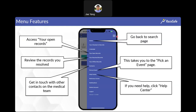Clicking the hamburger menu gives you several options. Home takes you back to the search landing page. Open records shows any unresolved problems you've documented — make sure to resolve those appropriately in a timely manner before the end of the event. Pick an event lets you switch to a different event if needed. Contacts and a help center are also available through the mobile app menu.